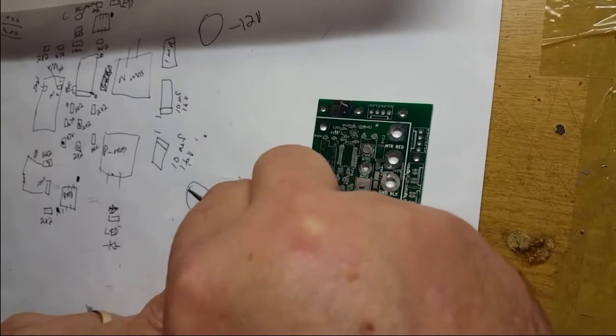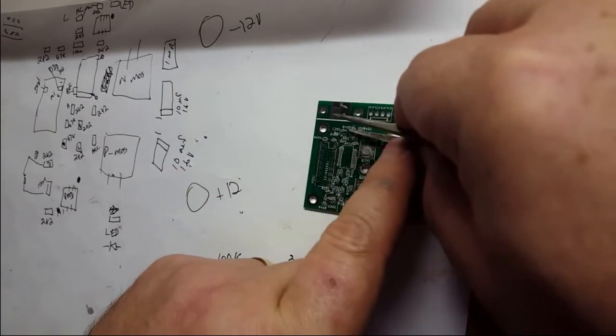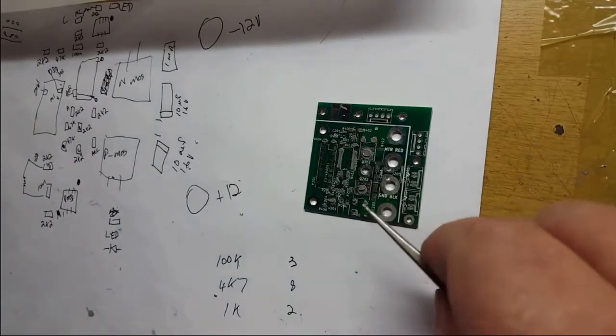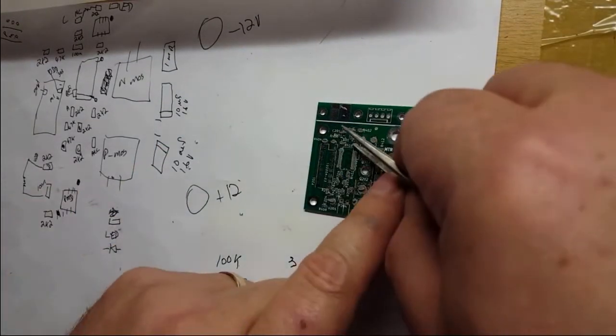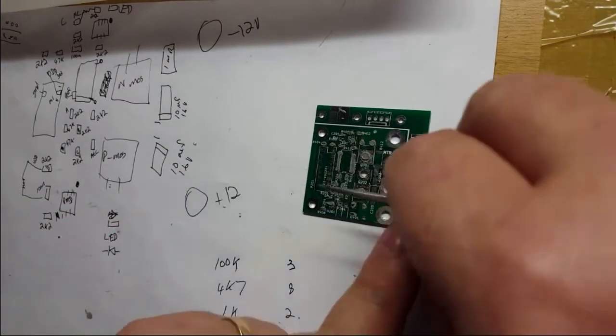Placing the parts goes quick enough, although with the amount of solder paste there is, it makes it difficult to sometimes determine where the pads are.